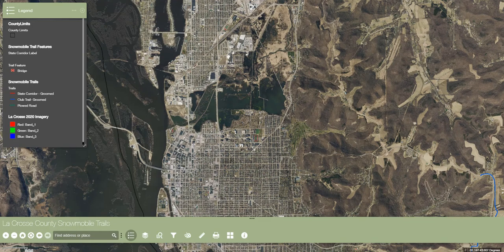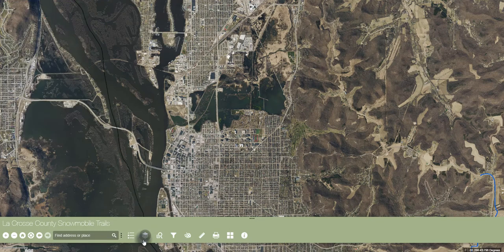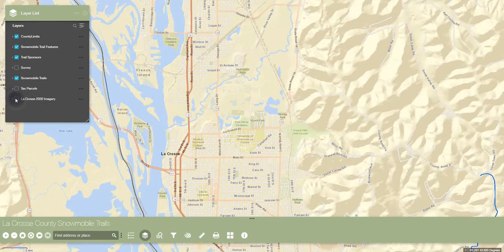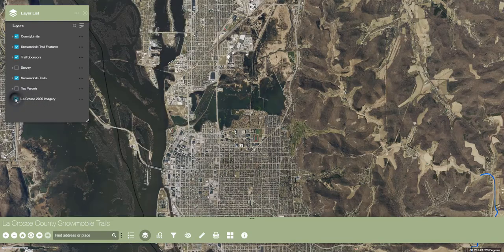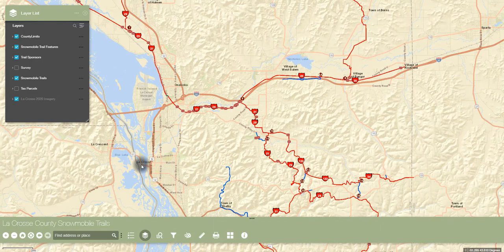Up next is the layers widget. The layers widget displays a list of all available features for this map. Layers can be turned on or off by checking the box next to the layer name. Similar to the legend, layers that are grayed out can be viewed by zooming in or out to reach the proper map extent at which they become visible.